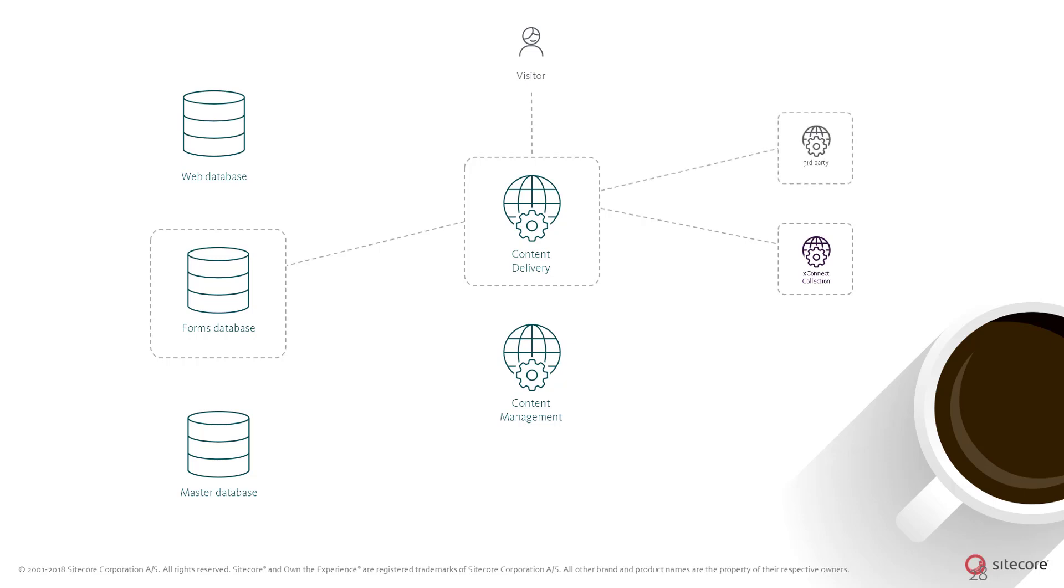The forms architecture is flexible and allows custom field types and custom actions to be plugged in. This means that the Sitecore forms module can submit information to anywhere, for example, third-party web services or databases.